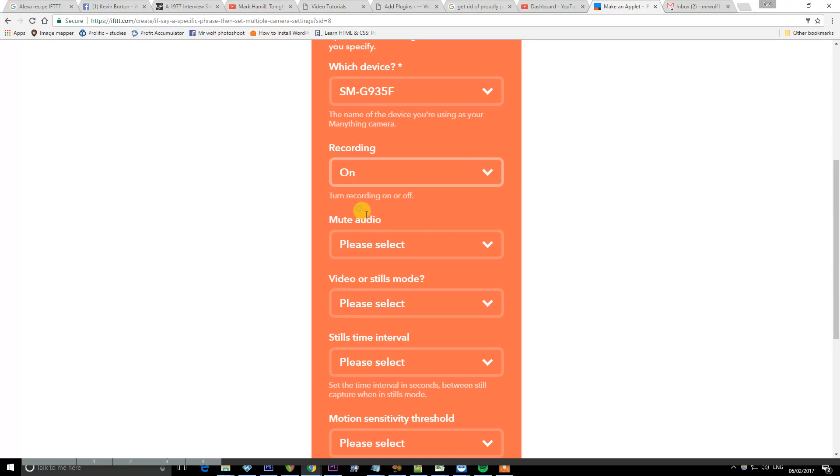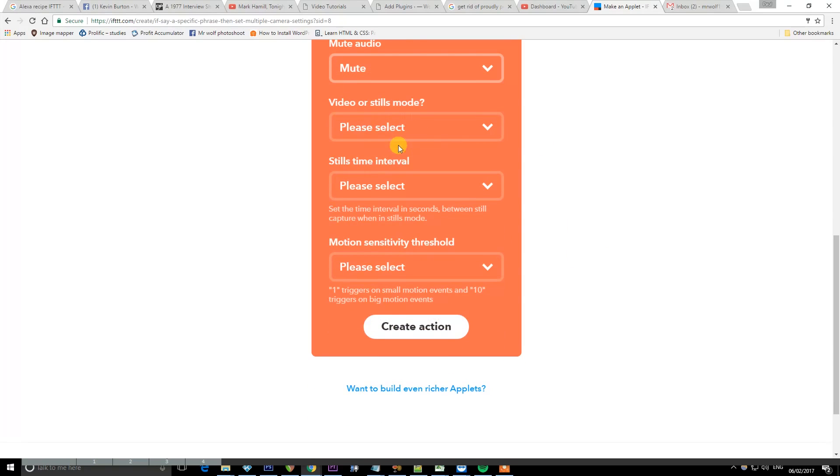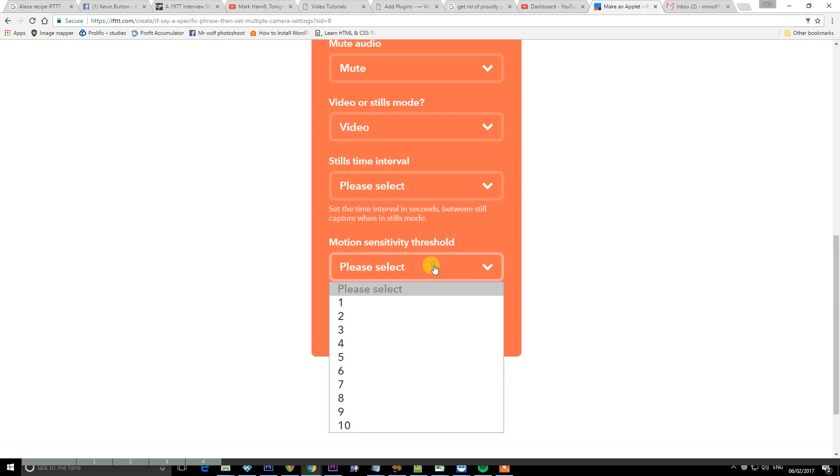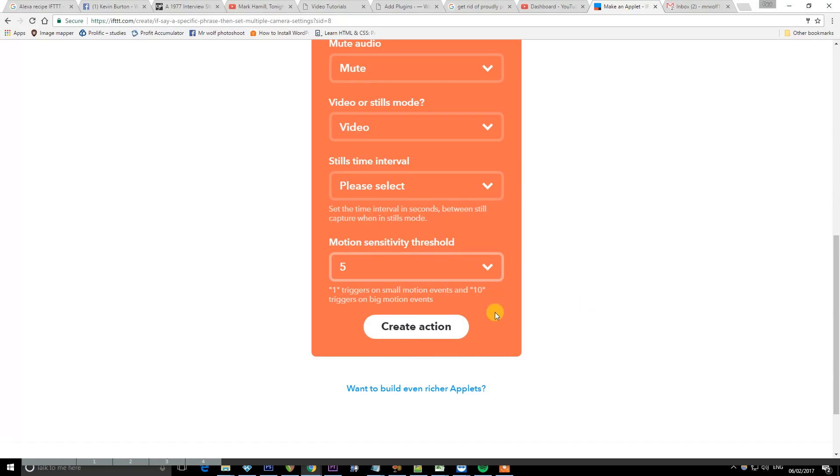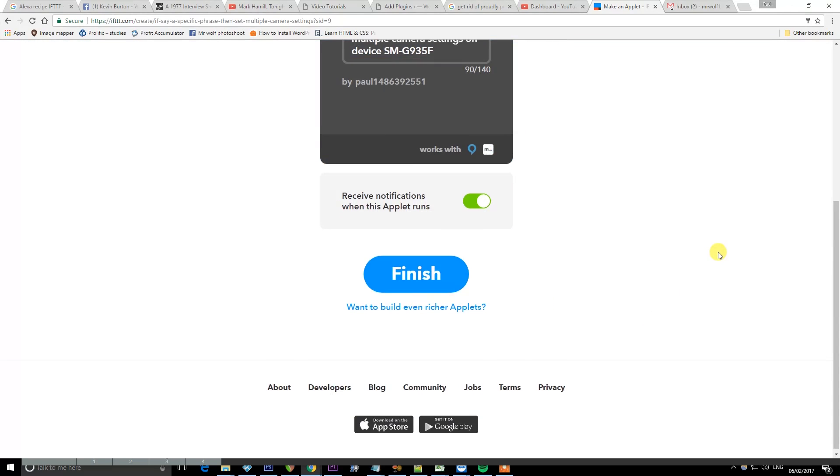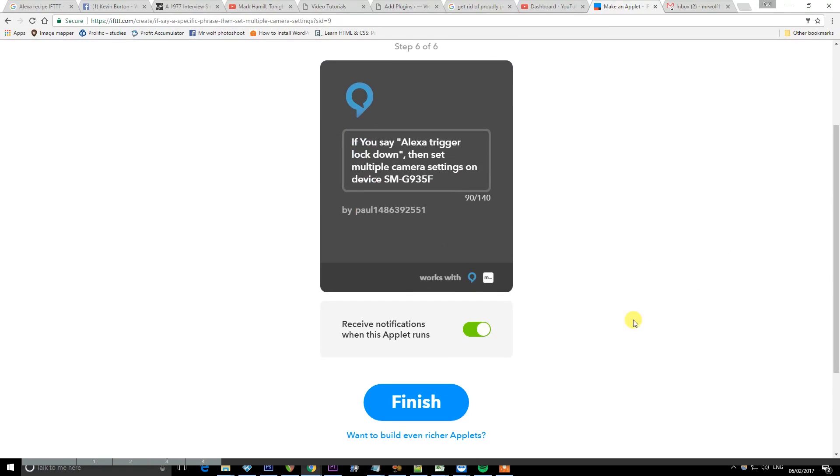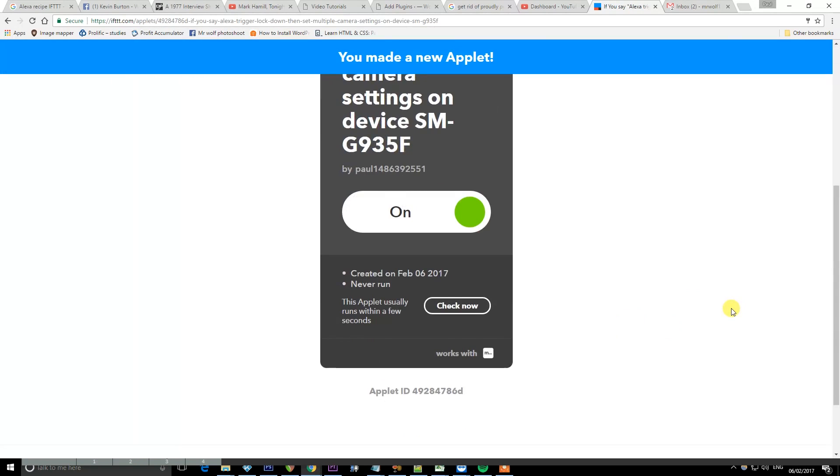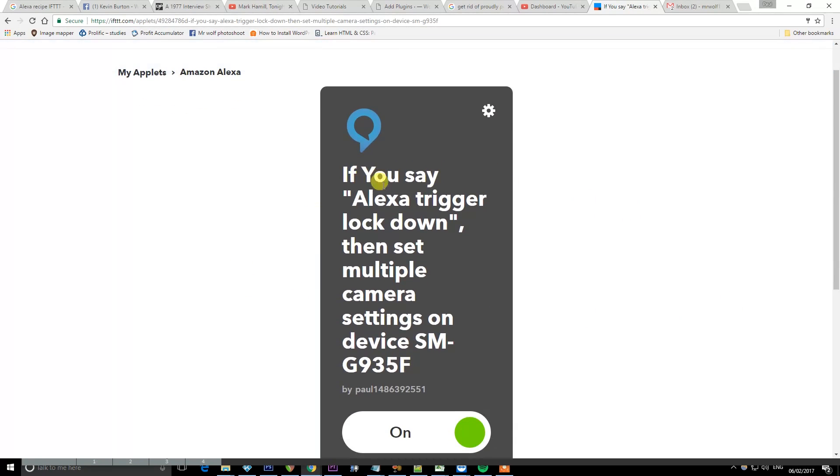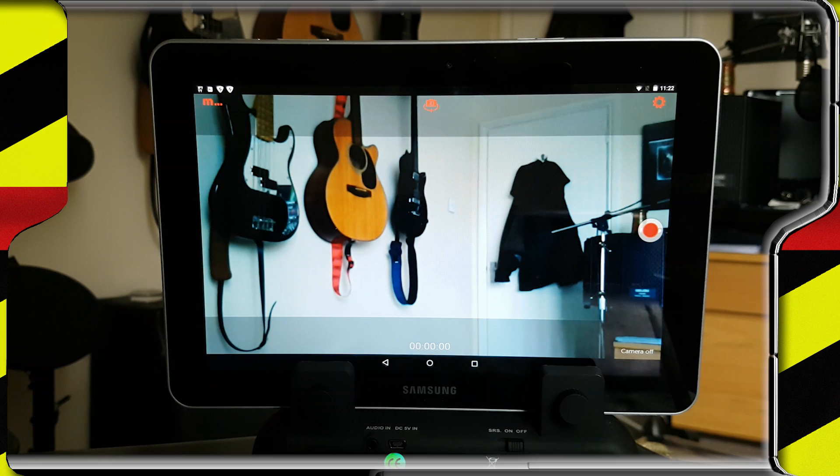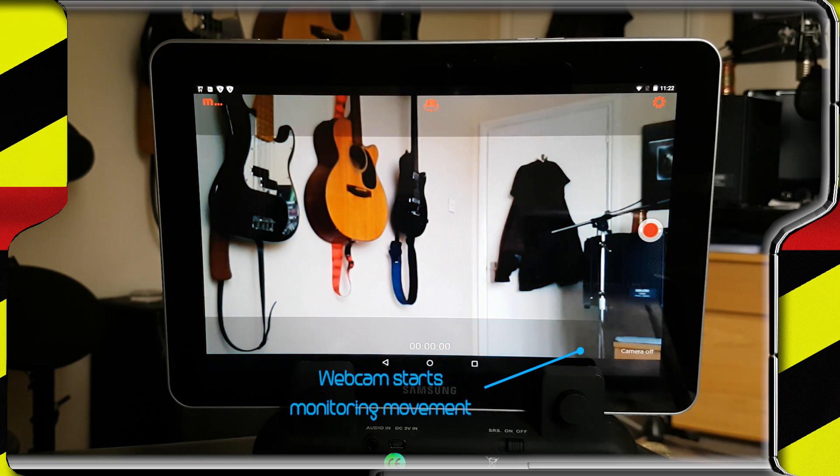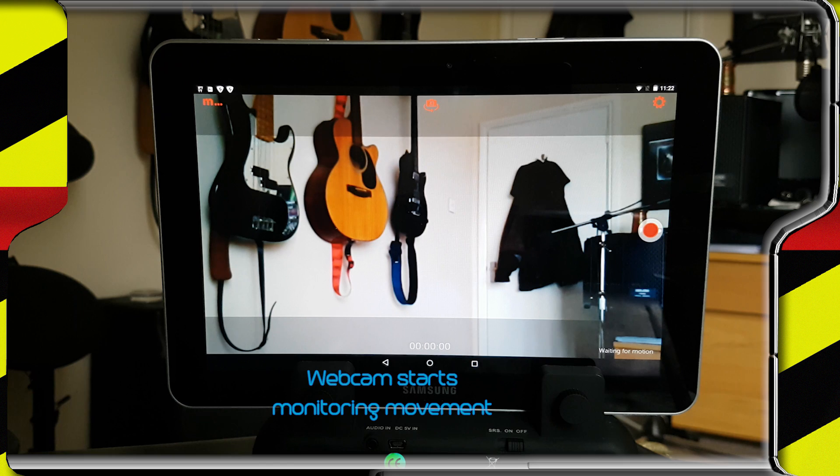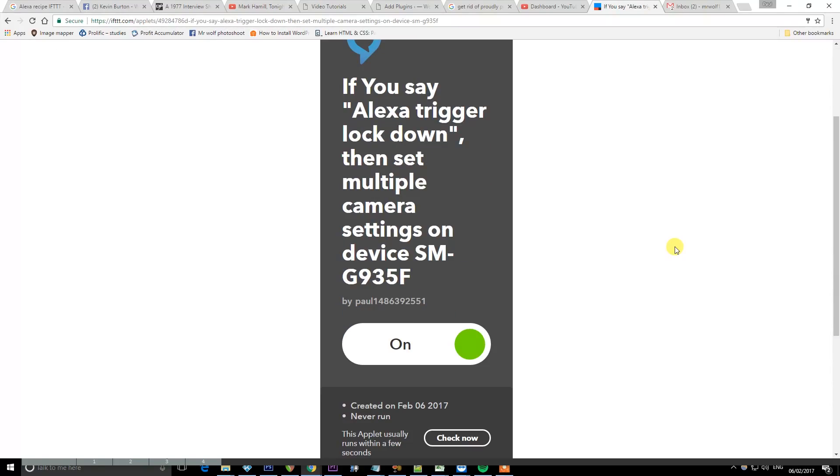So this is my Samsung Galaxy that I set it up on. I want the recording to start. We'll leave the audio muted. We're going to go with video mode. Don't need to worry about time interval. And motion sensitivity threshold I'm going to set to 5. So all nice self-explanatory stuff. And if I hit finish then I should be taken back to my applets where I can see I've got one applet which is if you say Alexa trigger lockdown then set multiple camera settings on the device Samsung Galaxy 935F. That is IFTTT setup to set our camera to monitoring motion, and we're all done with this section.